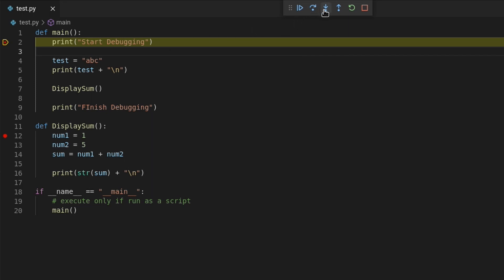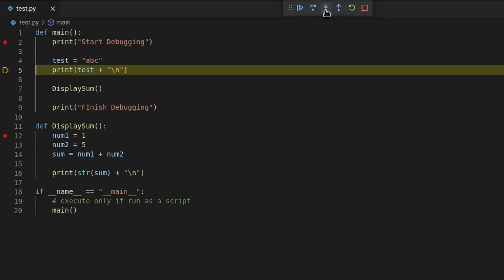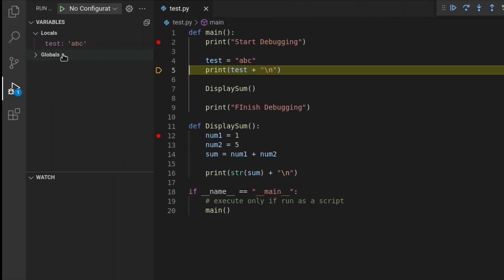But if I step through the code until line 5 has been executed, I can then hover the mouse over the test variable and then you'll see its value right above. And you can also see its value in the variables window. Any variable values that get set will automatically appear here.